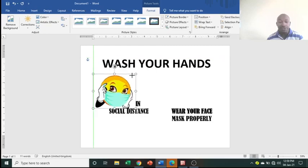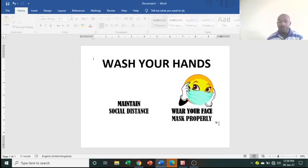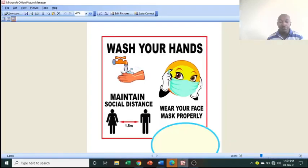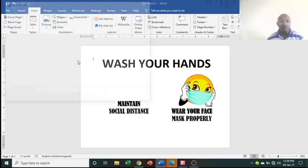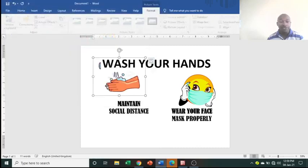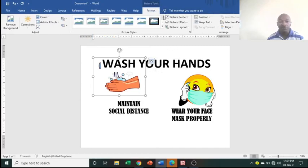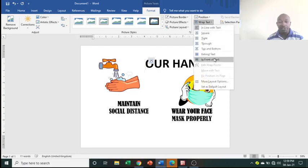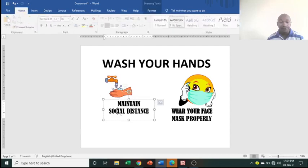Reduce the image size and position it where you want — that is text wrapping applied. Now insert the second image: go to Insert, Picture, From This Device, and insert it. It will also appear behind text. Go to Format, Text Wrap, In Front of Text, then reduce the size and place it.